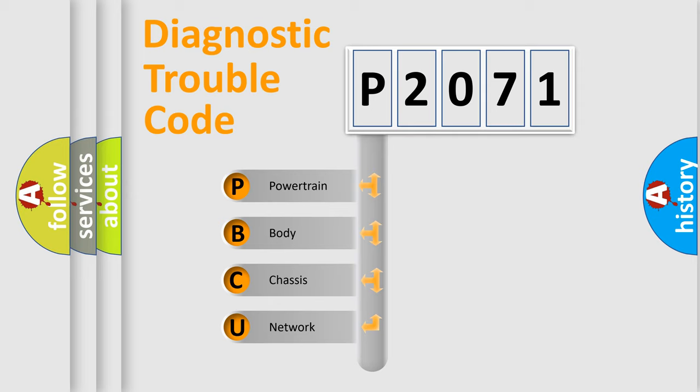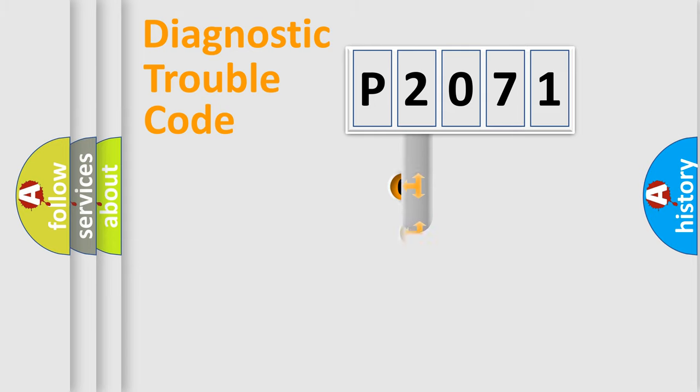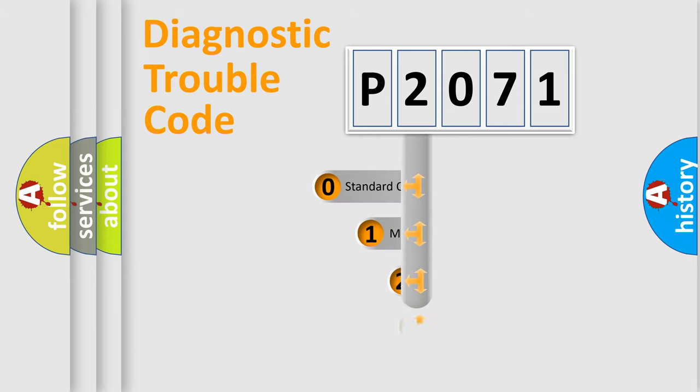We divide the electrical system of an automobile into four basic units: Powertrain, Body, Chassis, and Network. This distribution is defined in the first character code.